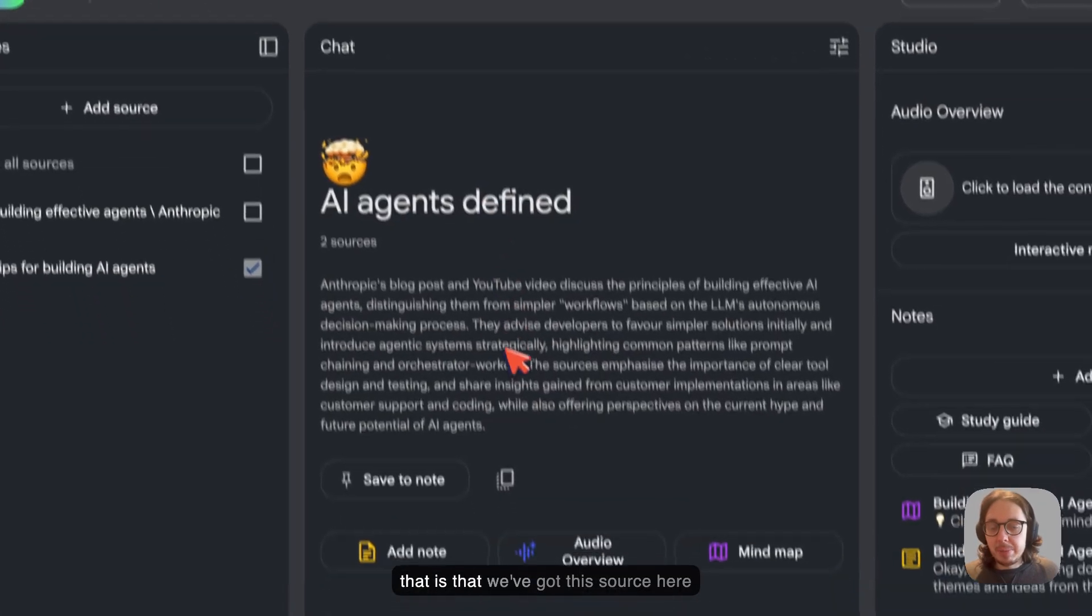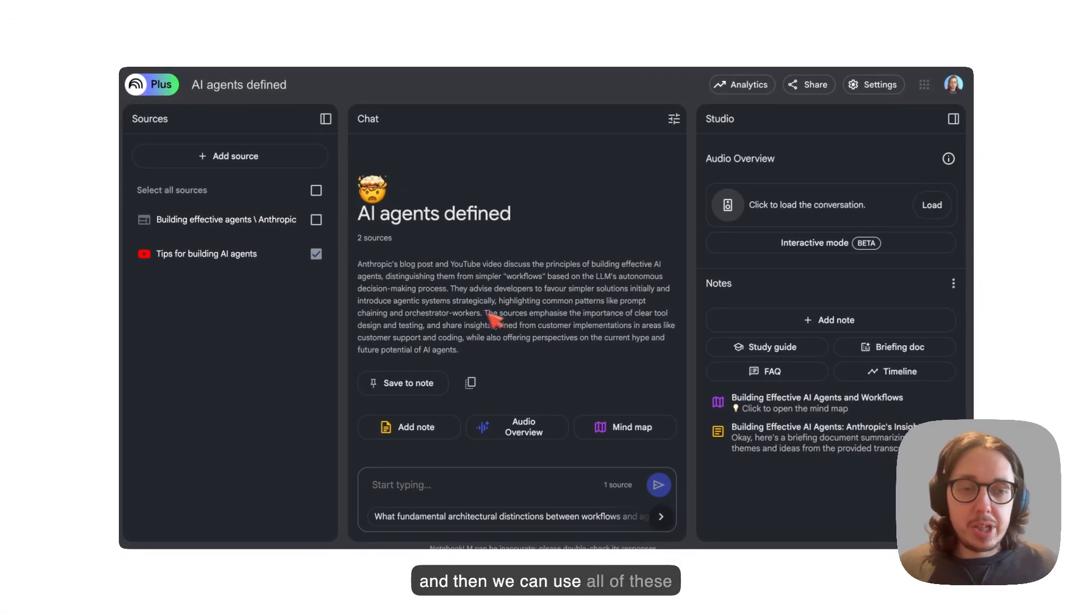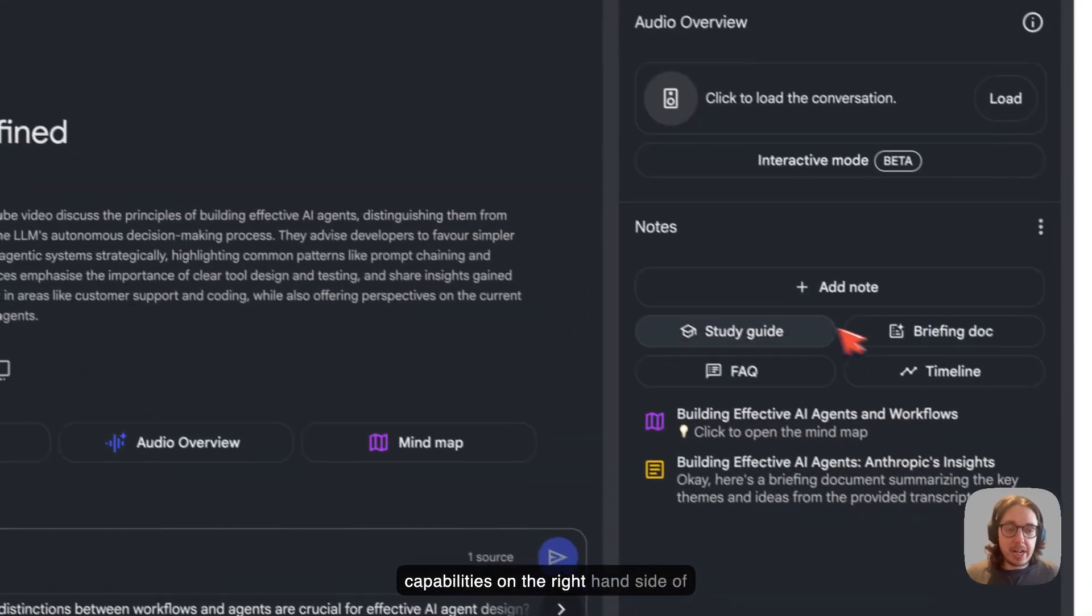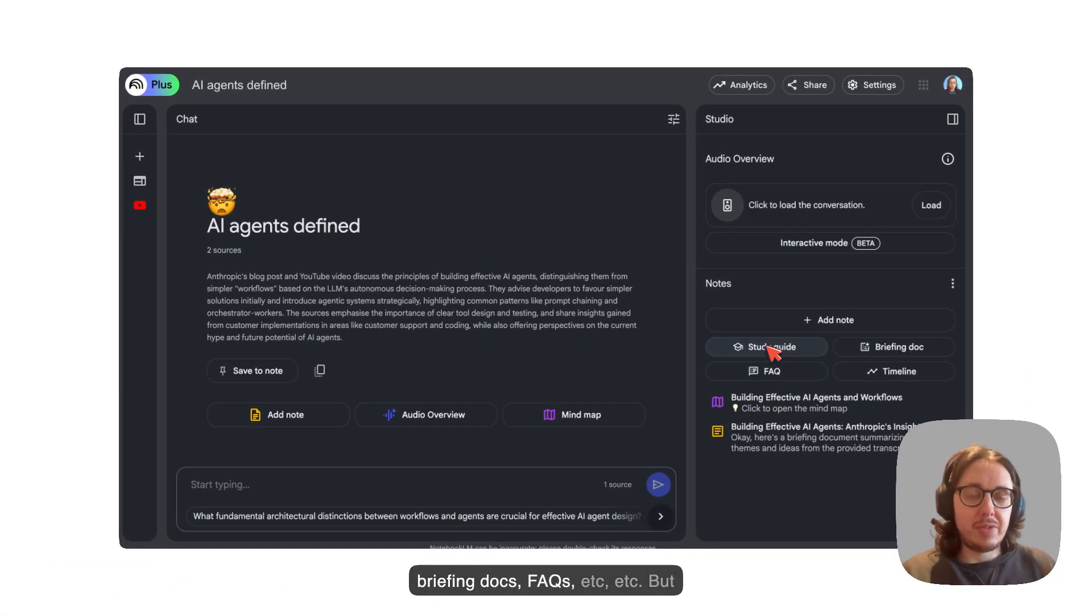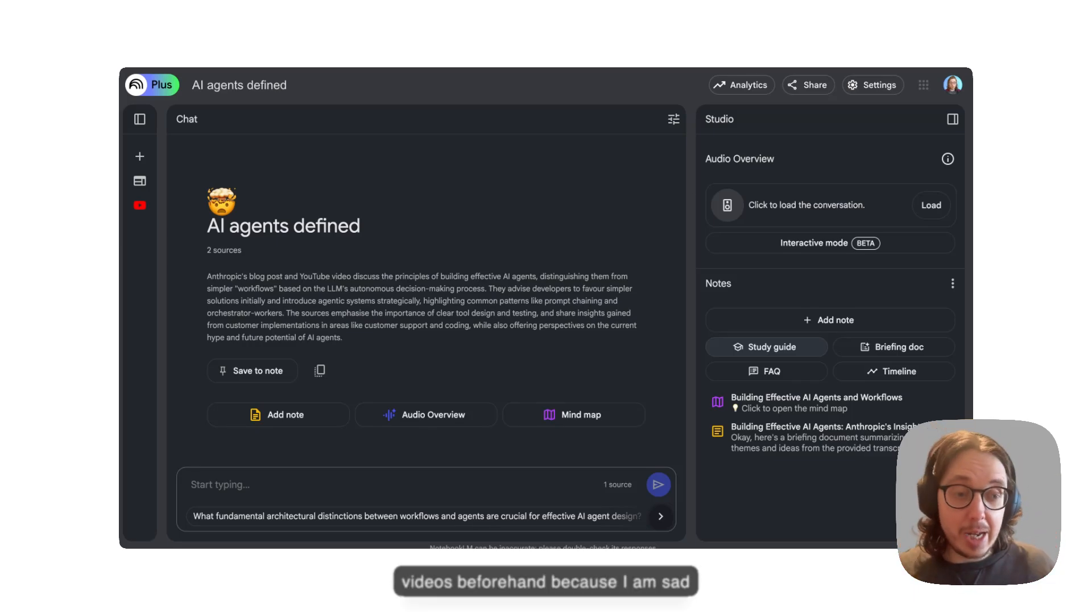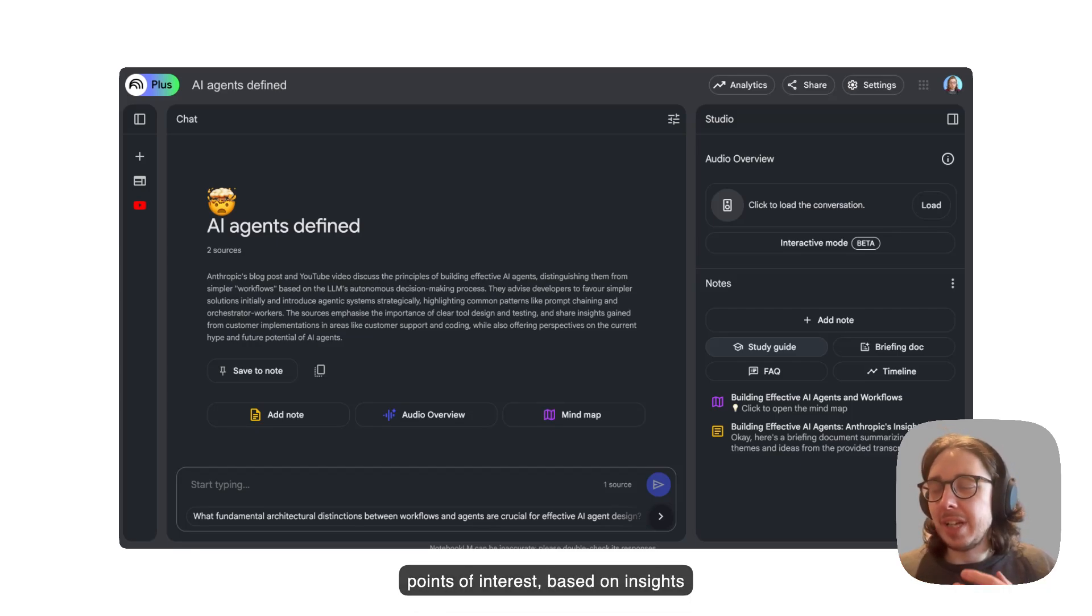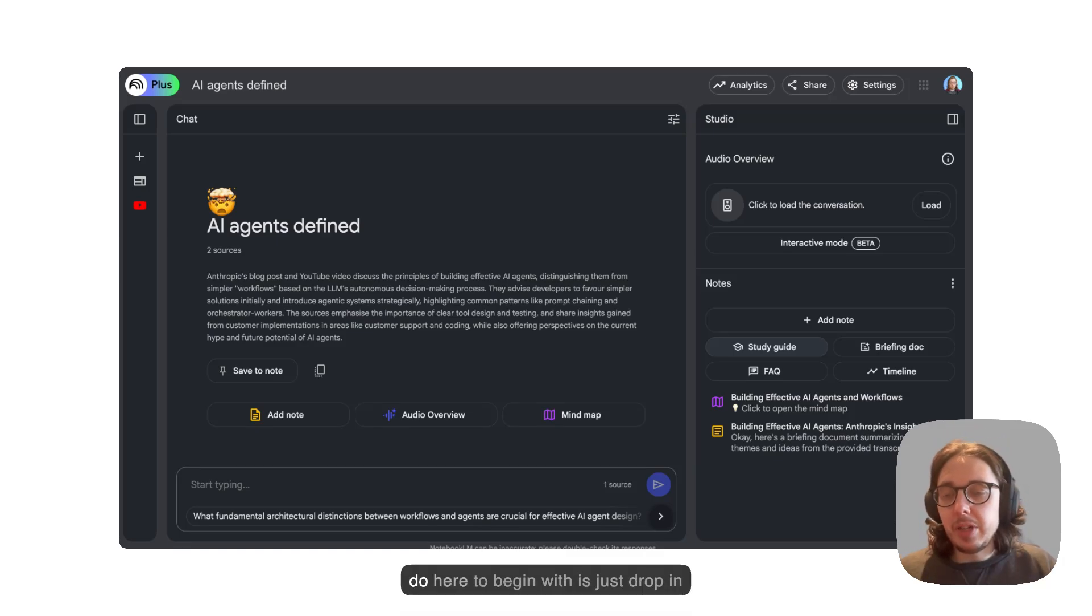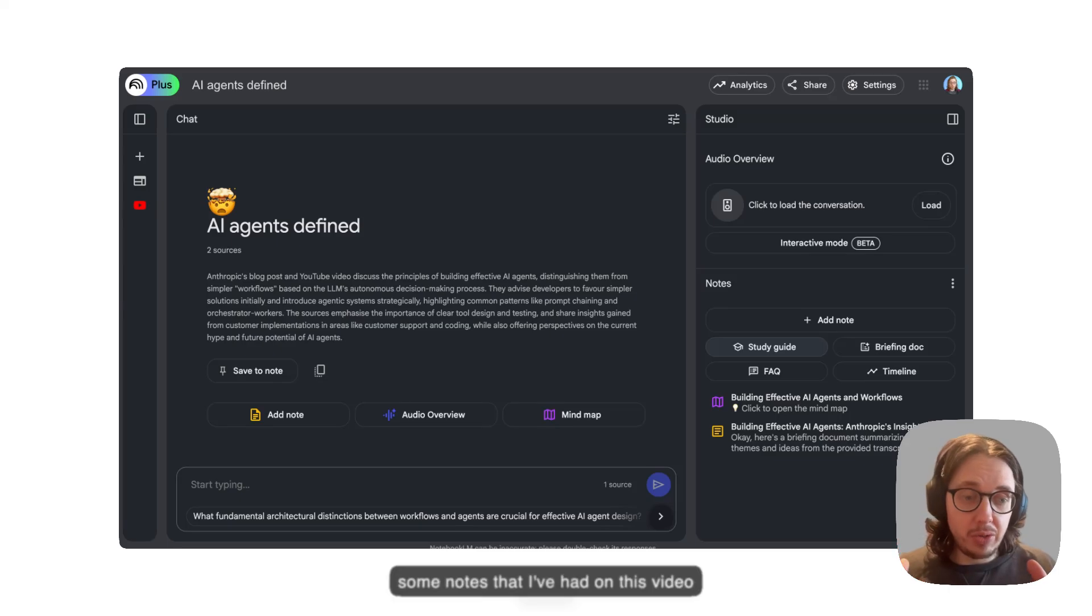What I mean by that is we've got this source here and then we can use all of these capabilities on the right hand side of my screen here to look at study guides, briefing docs, FAQs, etc. But what I really like to do is I'll watch the videos beforehand because I am sad and I will watch four hour videos. Then I'll make my own notes based on points of interest, based on insights that I like and things that I want to explore further. What I'm going to do here to begin with is just drop in some notes that I've had on this video.